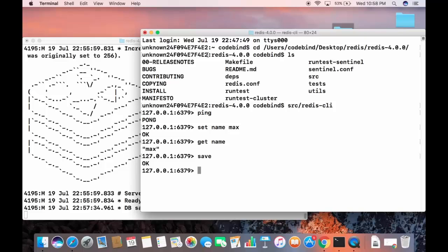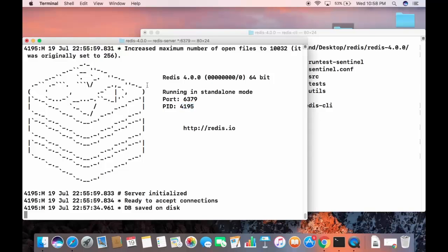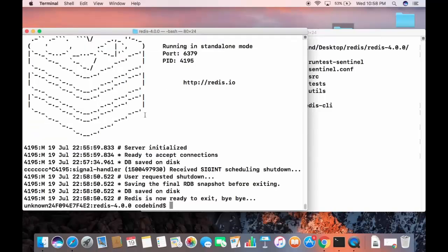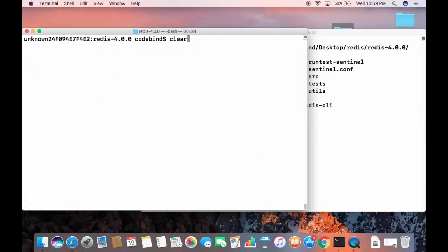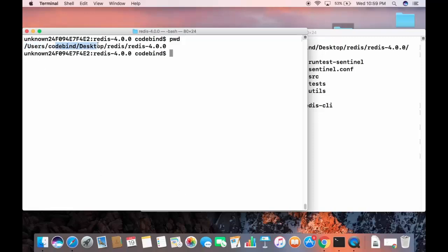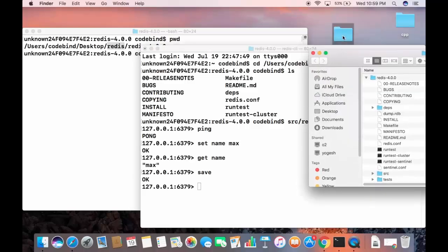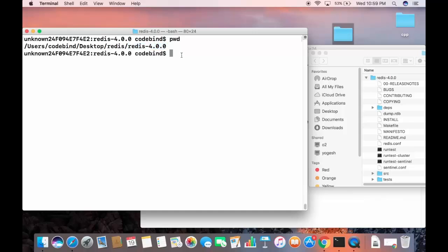This problem can be solved by running the 'make install' command inside your redis directory. Stop the server first, then confirm you're in the redis-4.0.0 directory using pwd. Run 'sudo make install', enter your Mac password, and the installation will complete, making Redis commands available system-wide.